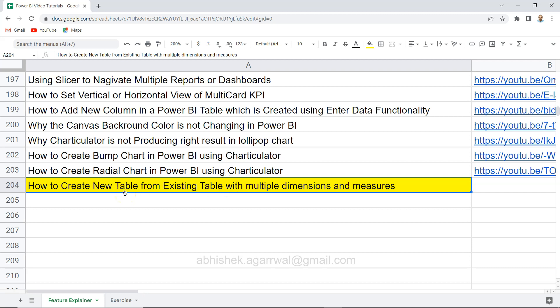Hello there and welcome to the new Power BI tutorial video. In this video I want to show you how you can create a new table from an existing table with multiple dimensions and multiple measures.